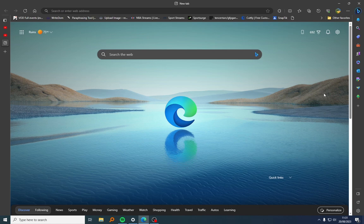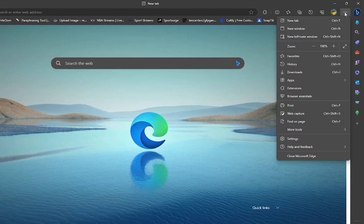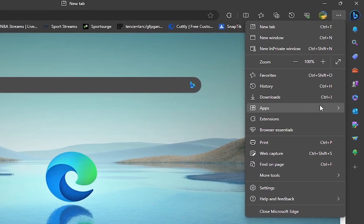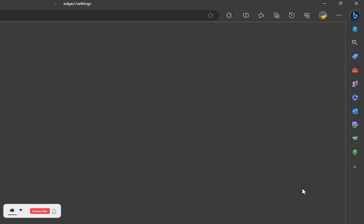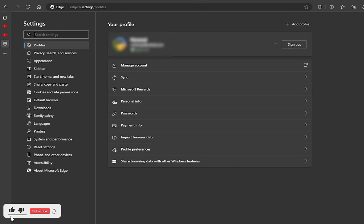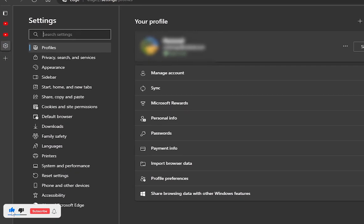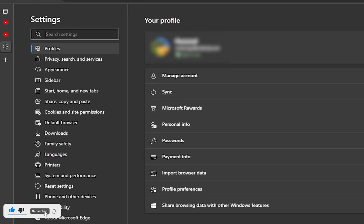I'm going to show you how you can do that. You're going to click on the three buttons here, then you're going to maneuver to Settings. Once you're on Settings, you want to go to Privacy, Search and Services.